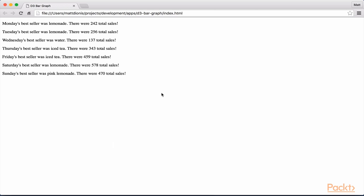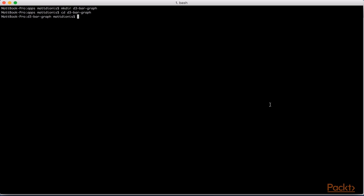We now see a sales summary for each day of the week. We currently have our data hard-coded within BarGraph.js, however this is not how one would build a production-ready application. Let's make a few changes so we can properly import our JSON data from its own file.